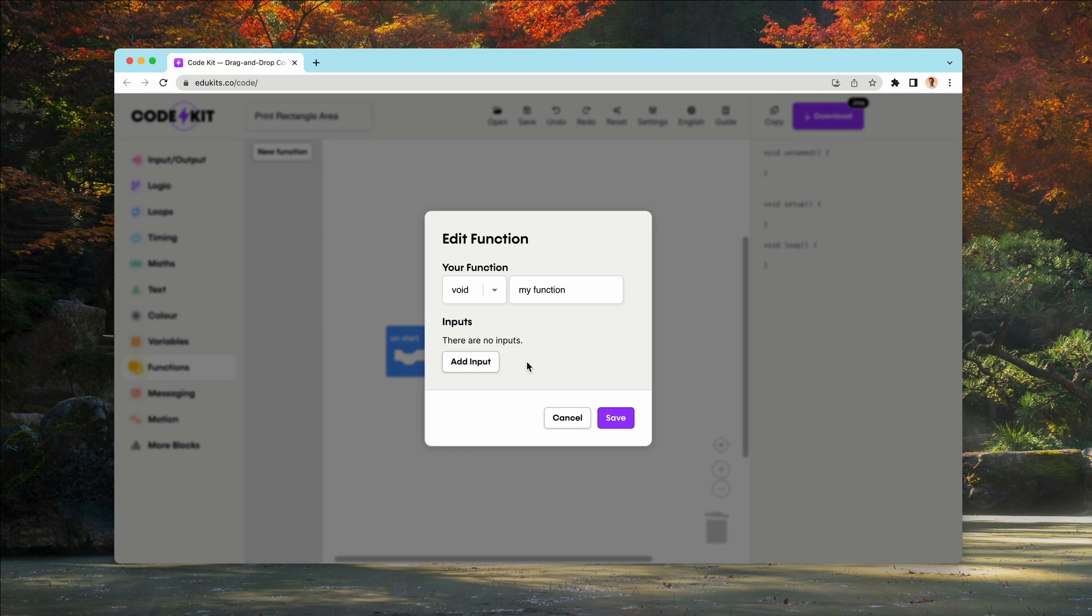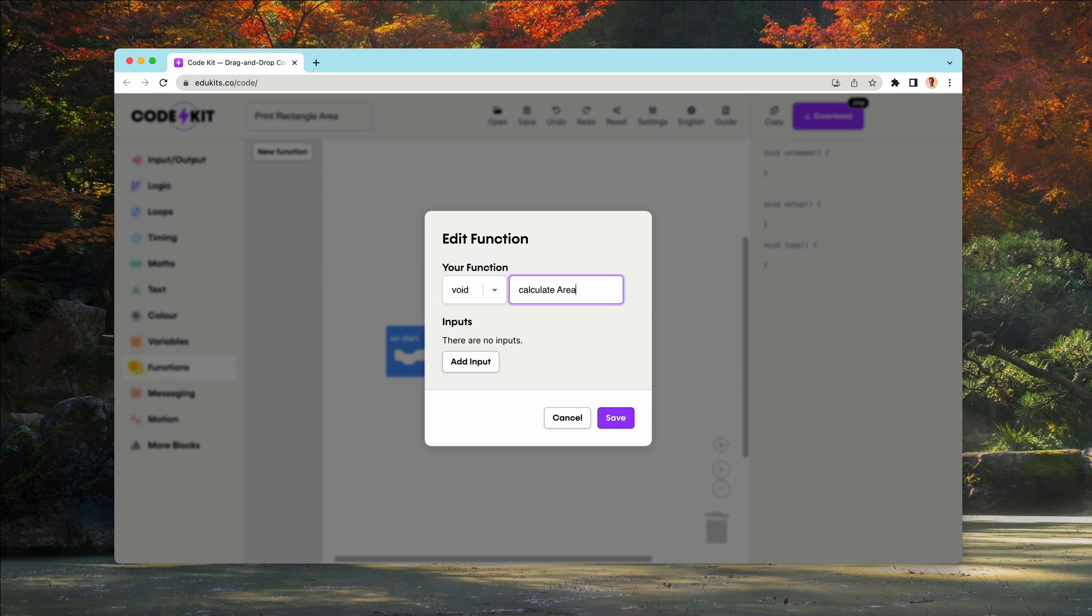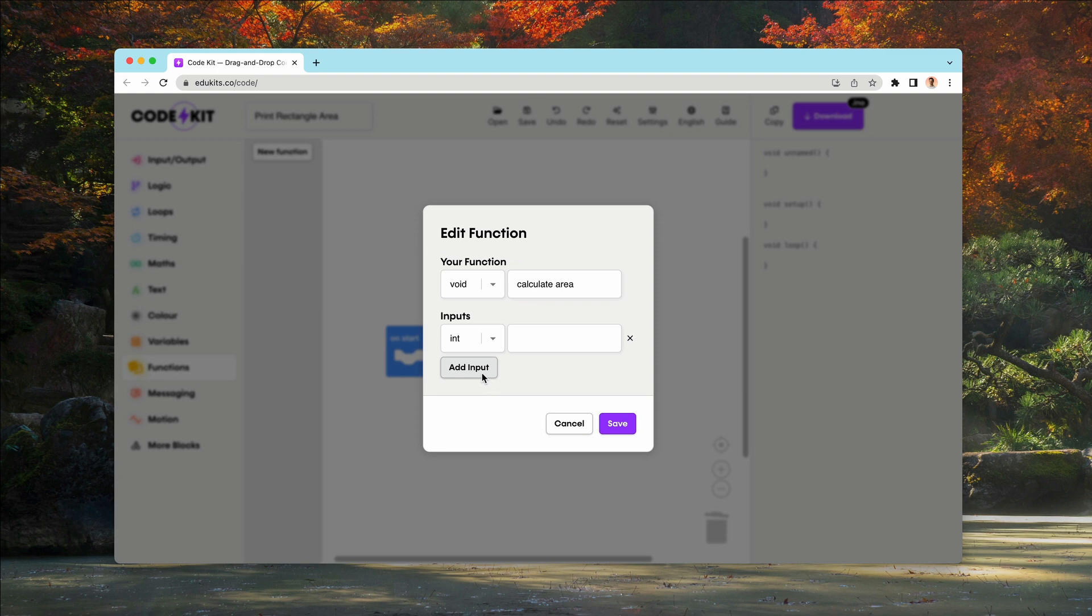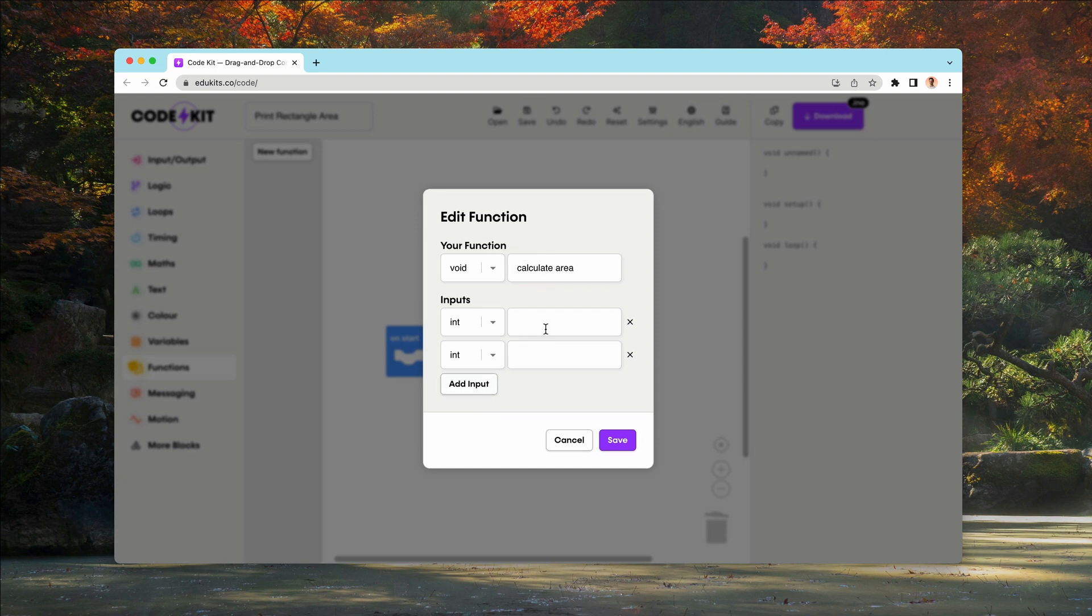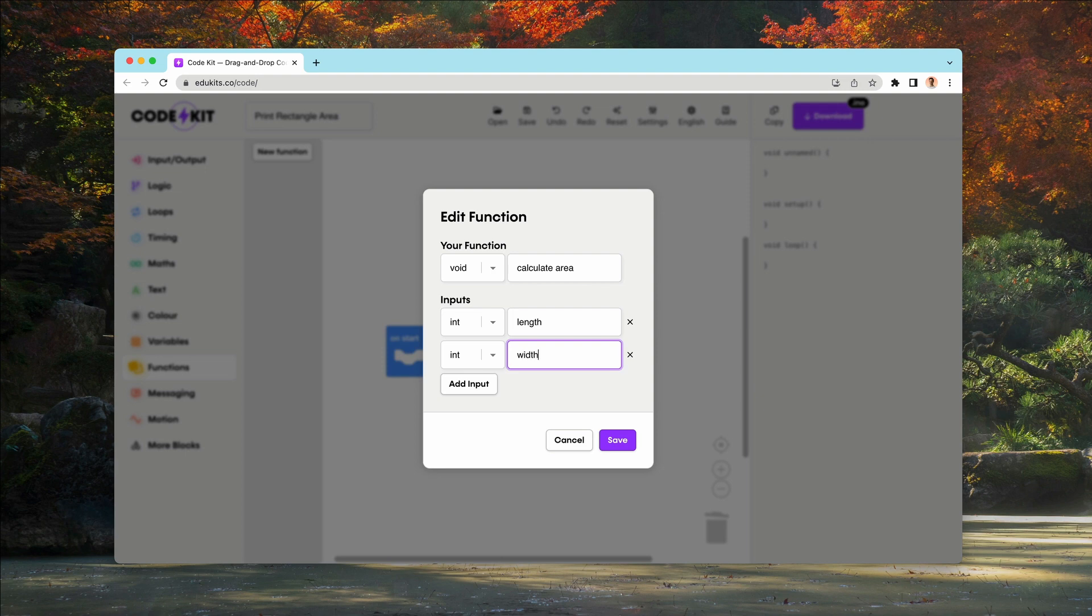Now we're going to be making a function that calculates the area of a rectangle and we'll call it calculate area. It will take two parameters, which are length and width, and we can create those by pressing add input and then typing in a name.